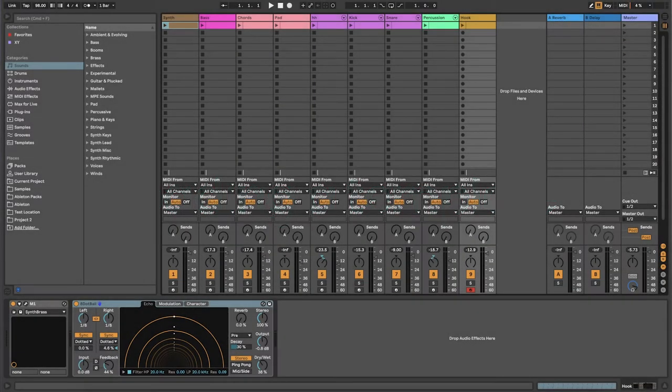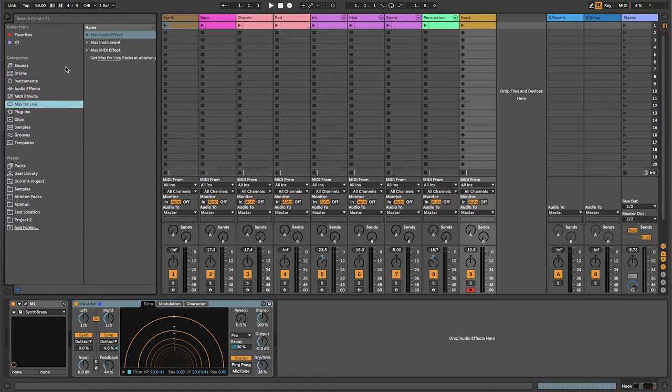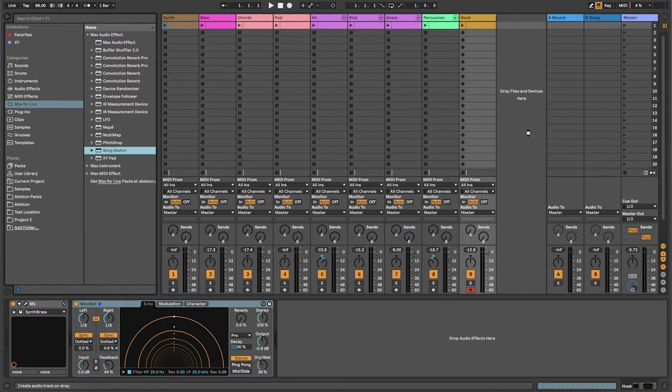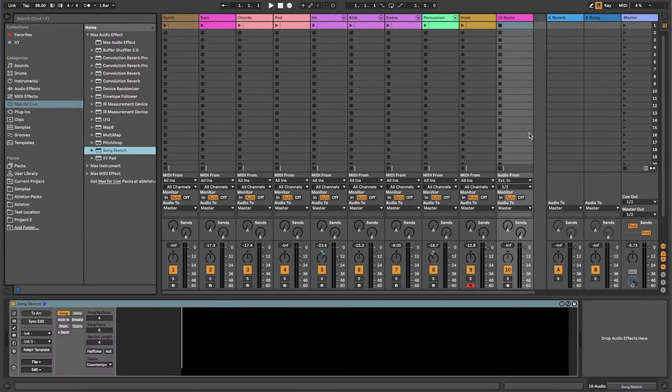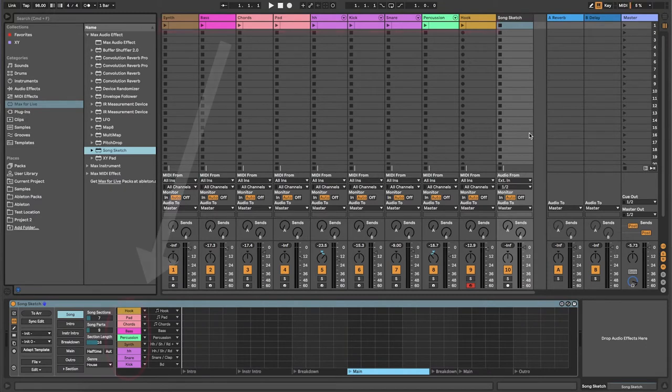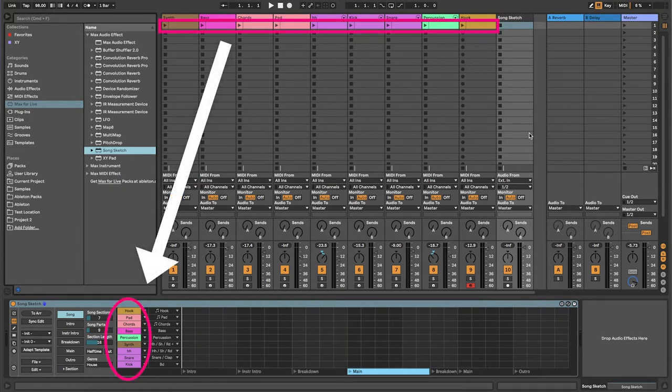To use SongSketch in a set, find the device under Categories, Max for Live, Max Audio Effect in the Live browser. Drag SongSketch to a new channel to open it. Whenever SongSketch is added to the set, it loads any tracks with clips on scene 1 in the session view.